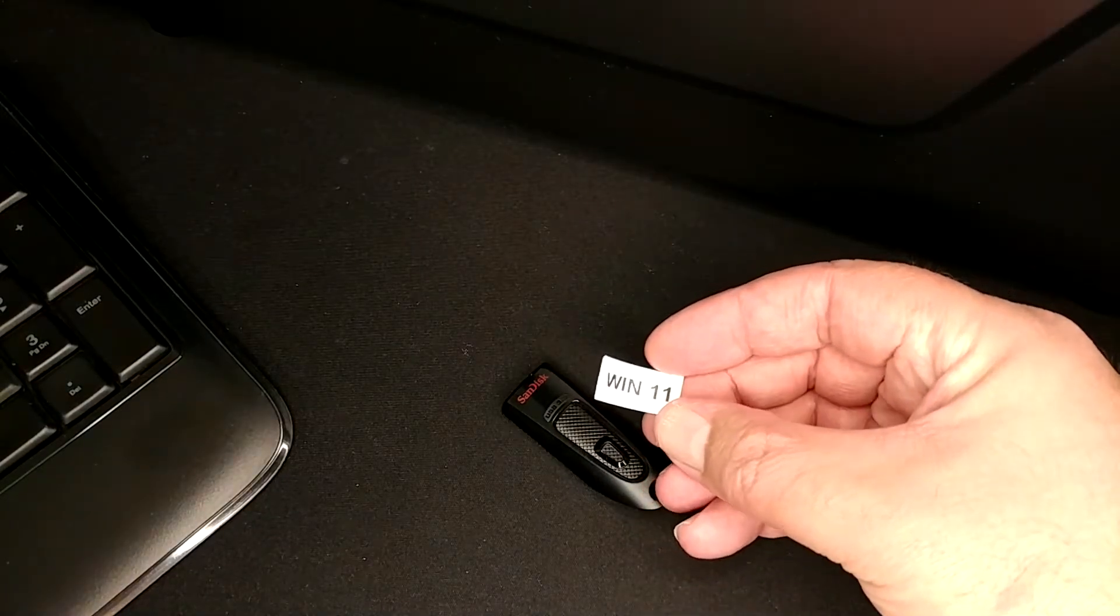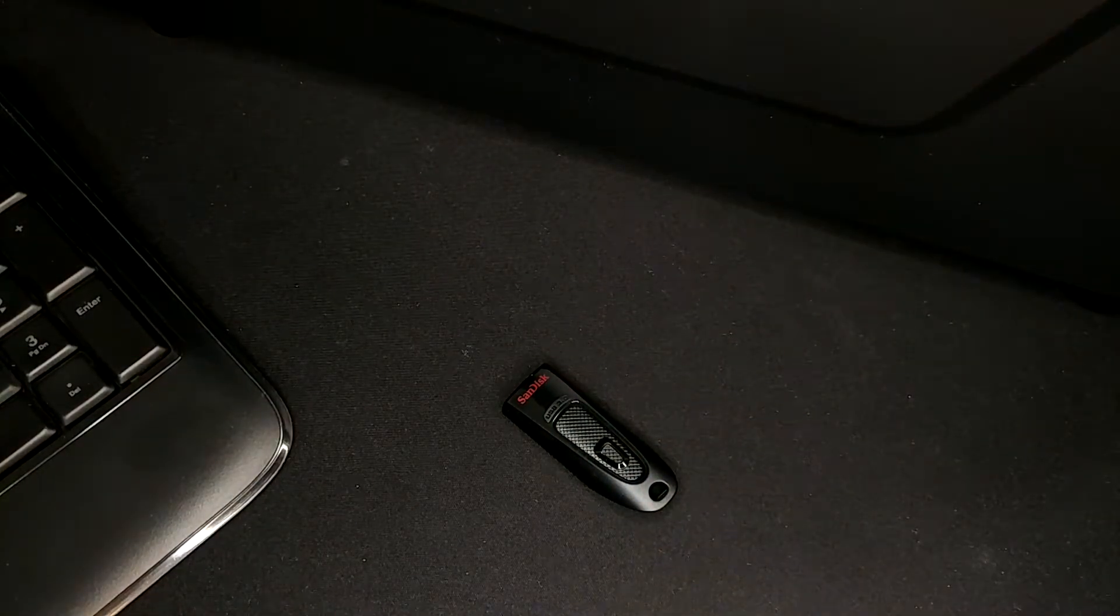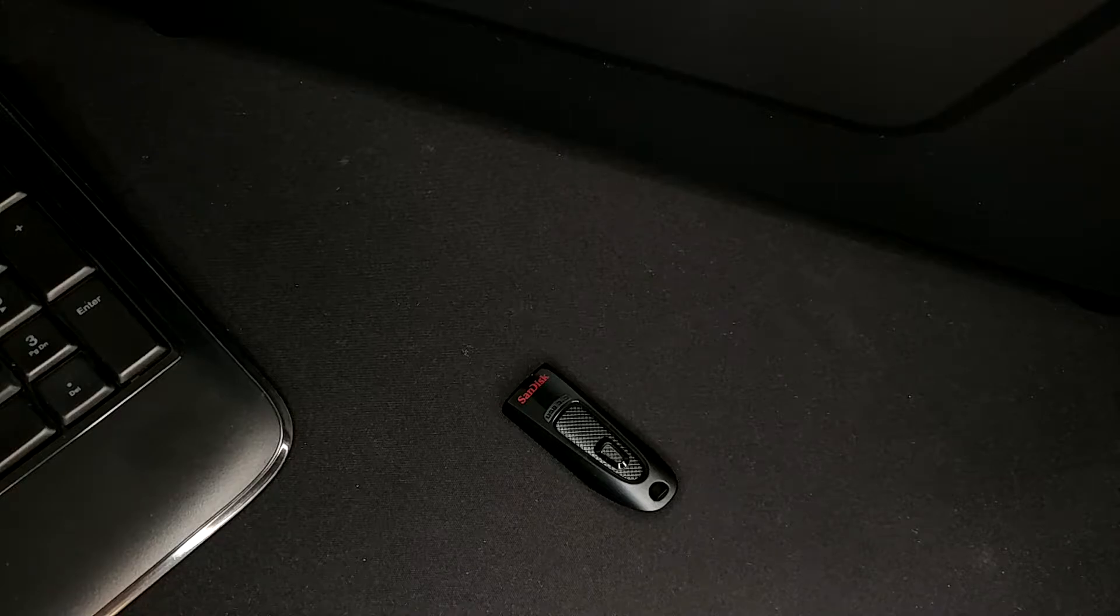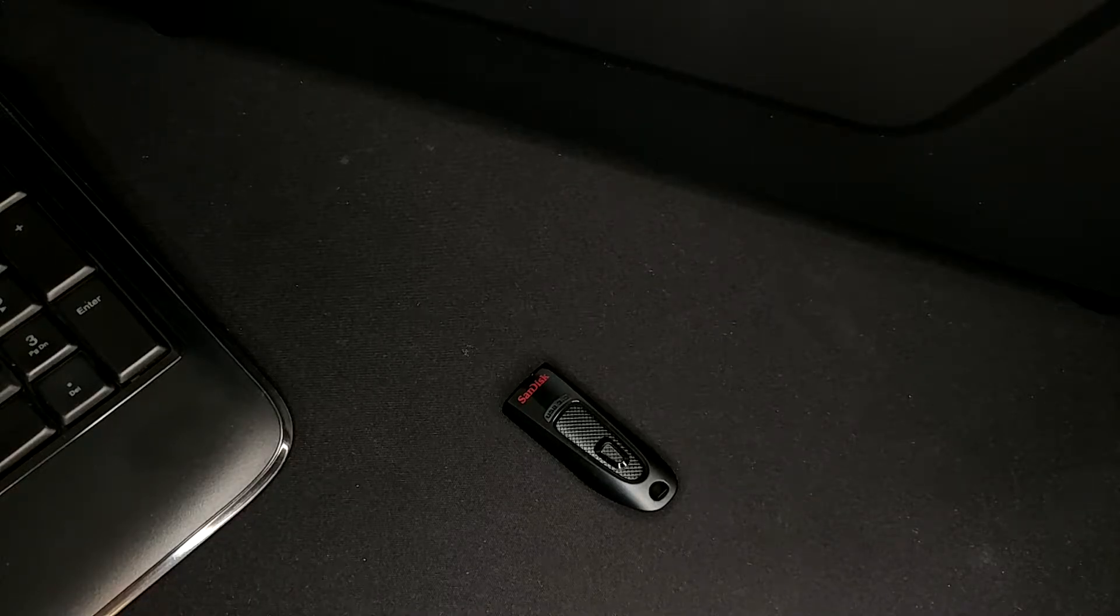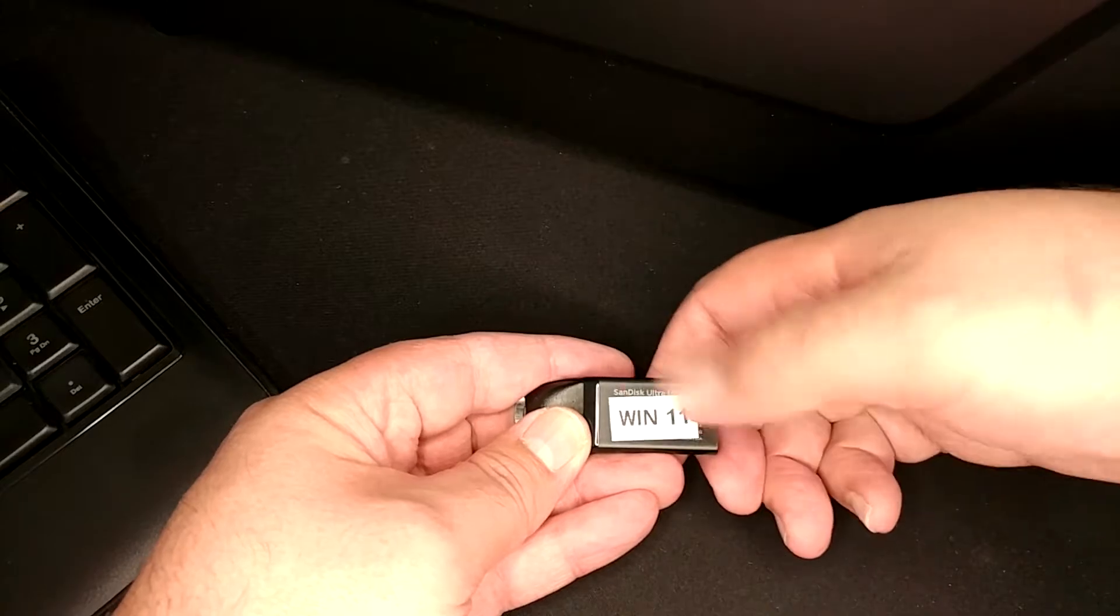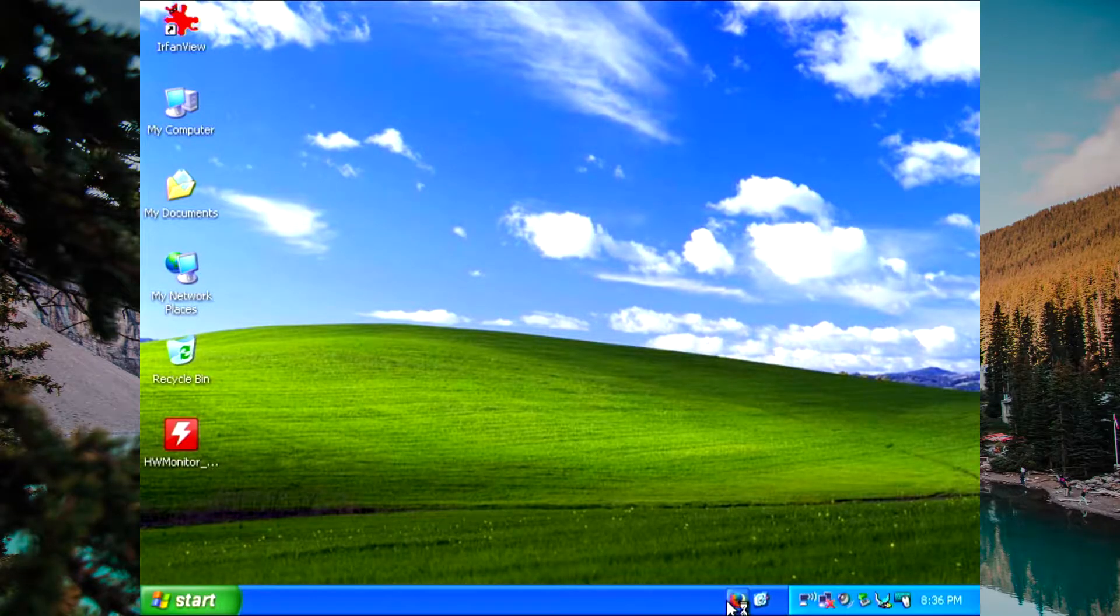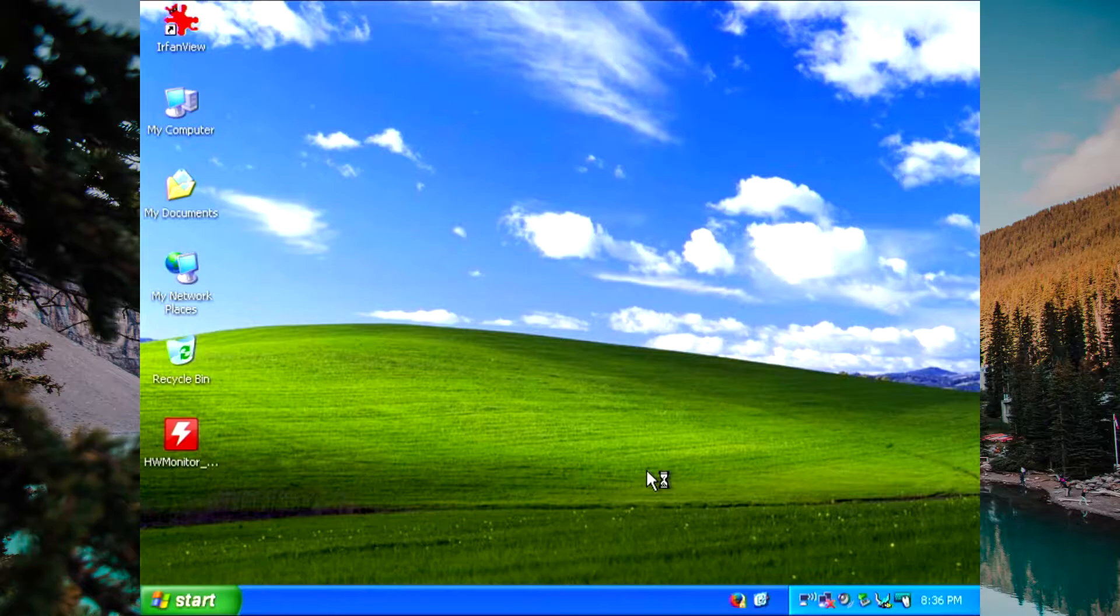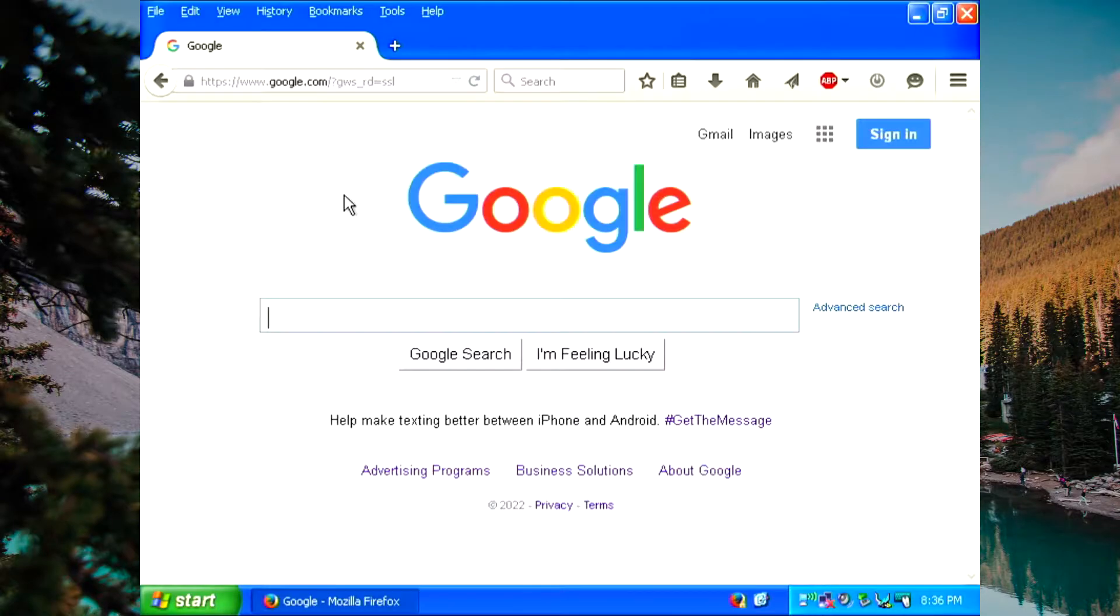And since we are not a monster, we're going to label it, because that is all we're ever going to use it for, is Windows 10 installation files. Yeah, Cricut's fine. That'll annoy the right people. Speaking of annoying people, let's go ahead and use Windows XP to make our Windows 11 boot media. Should be a good time.